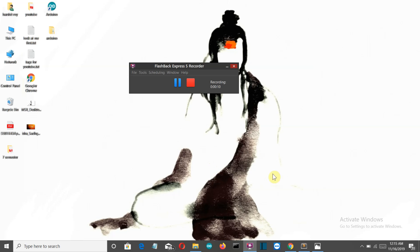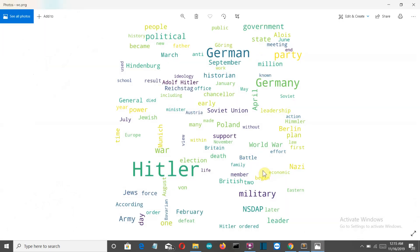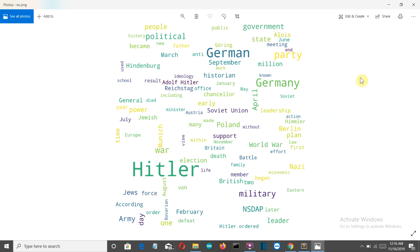First of all let me show you what a word cloud is. So the random arrangement of words is called a word cloud, like this is created with the information of Adolf Hitler. There you can see Adolf Hitler and German September whatever it is. So you just need a bunch of words and you can create this with that.